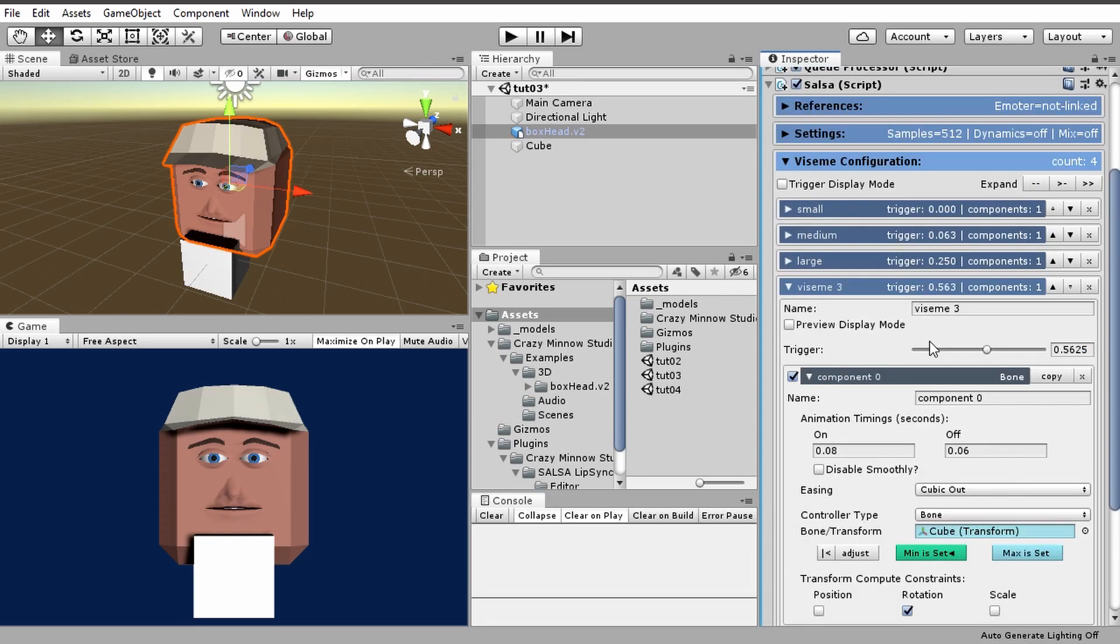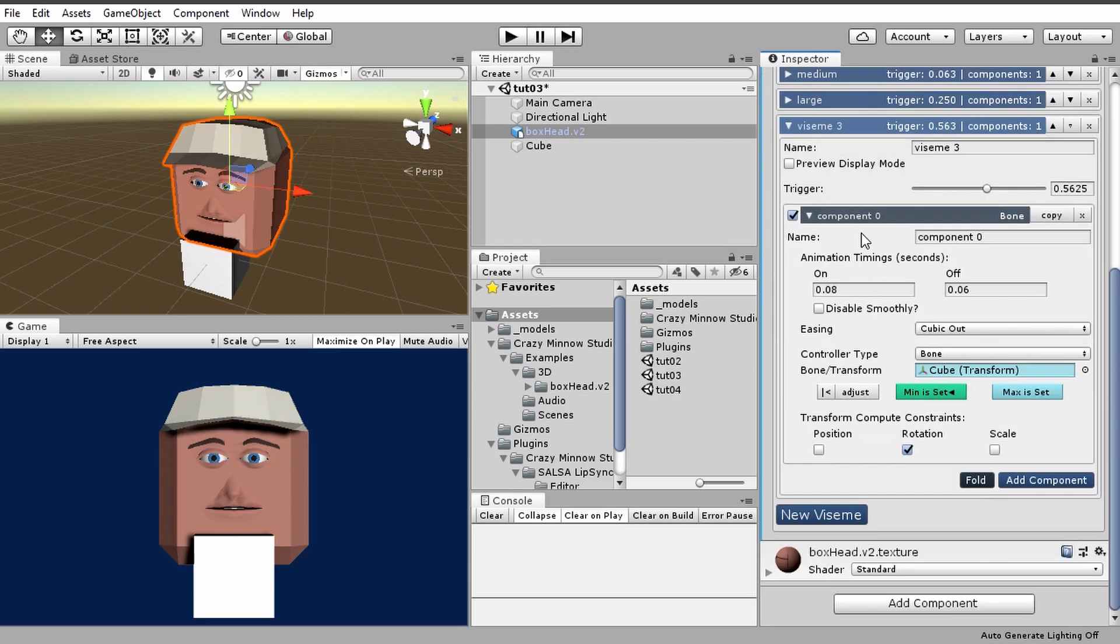So just to recap, Salsa Visim configuration requires at least one Visim to be configured, and each Visim requires at least one expression component.